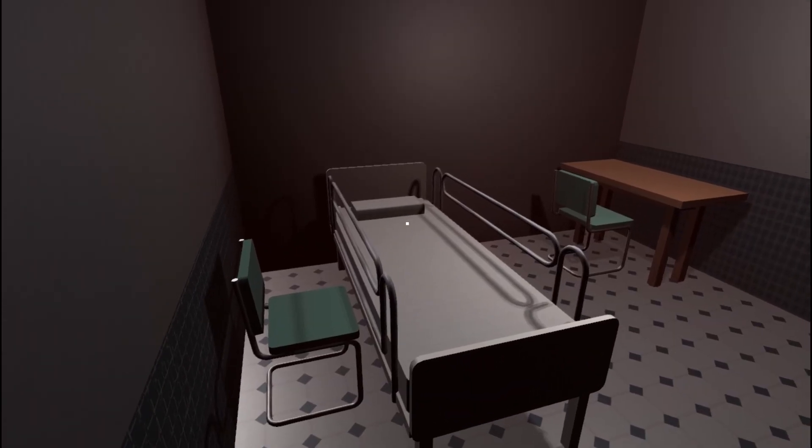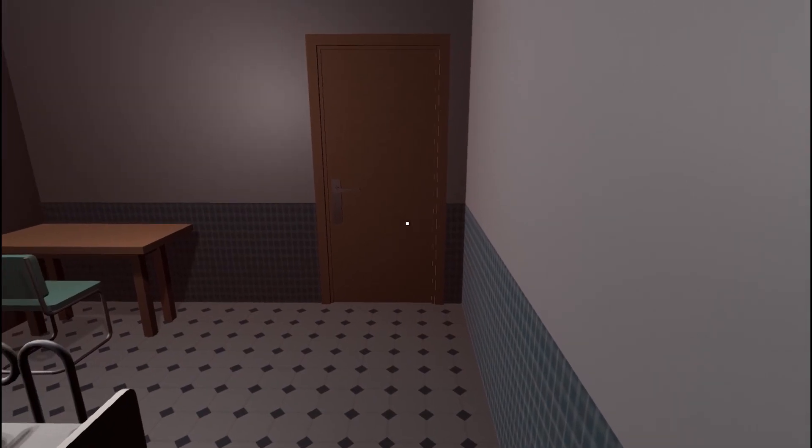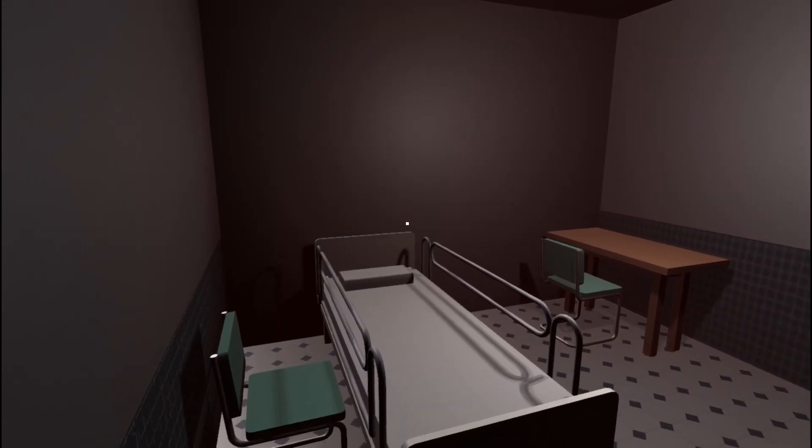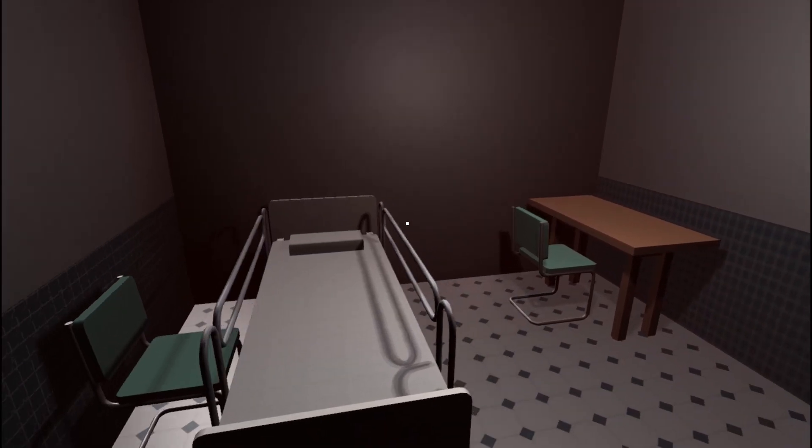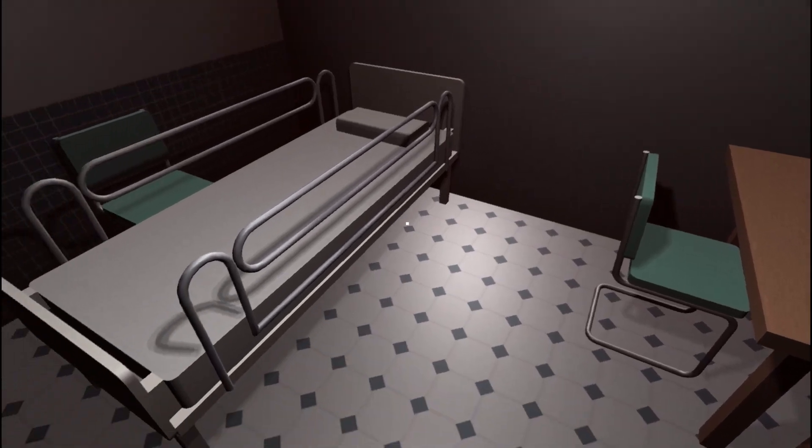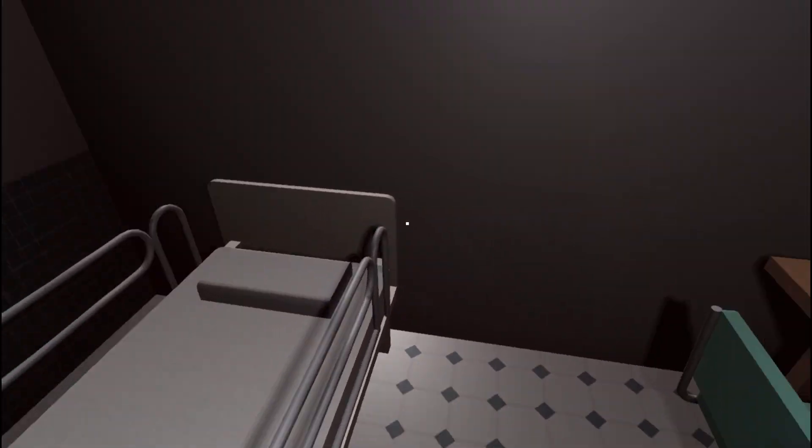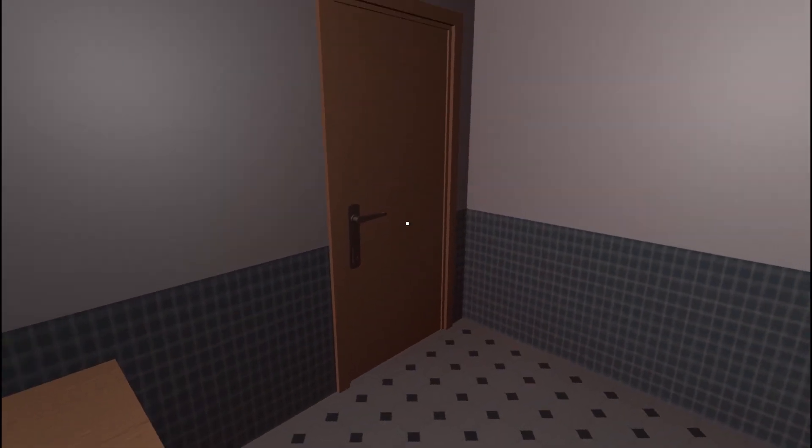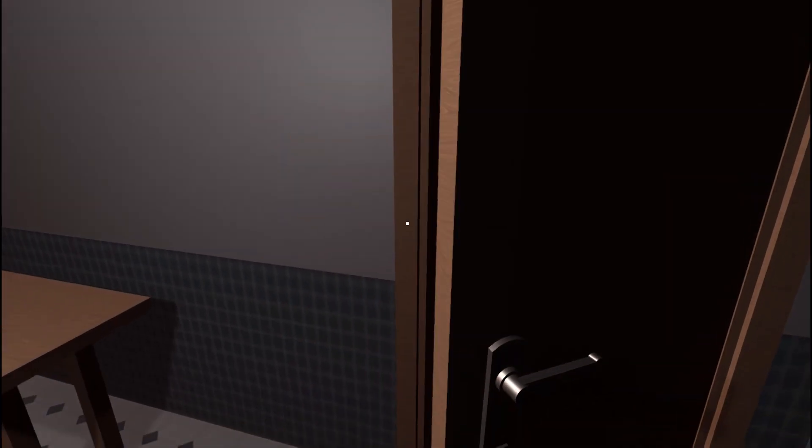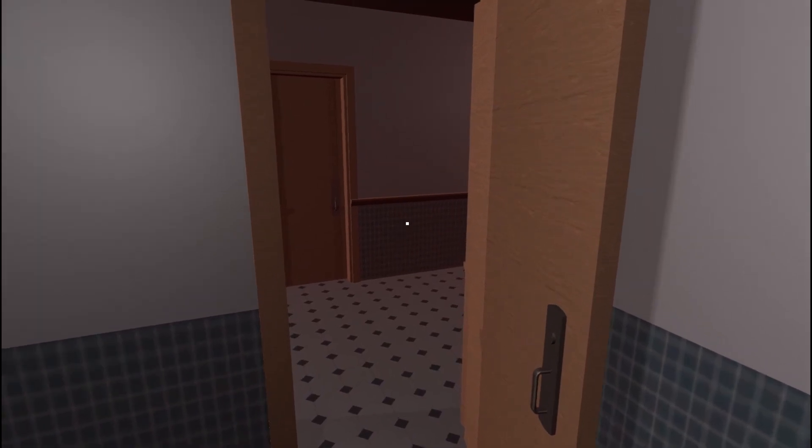Well now, once again I wake up in a hospital room with no clue how I got here. Well, wouldn't be the first time. So what do we got out here?